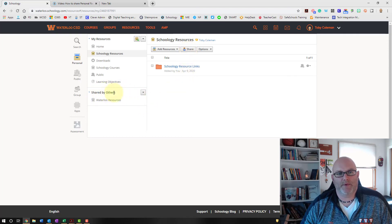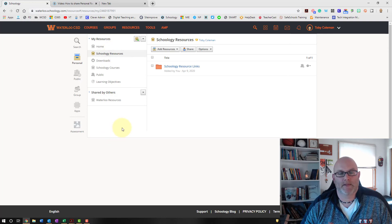Once collections are shared, they'll show up on the receiving teacher's end under 'Shared by Others,' just underneath their other resources. And that's how you share resources with another teacher using collections in Schoology.